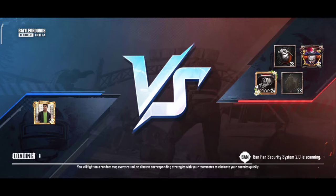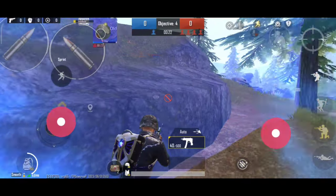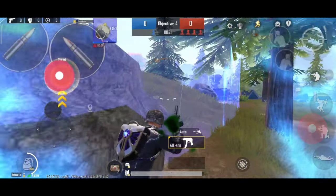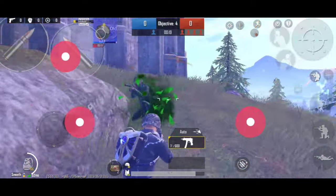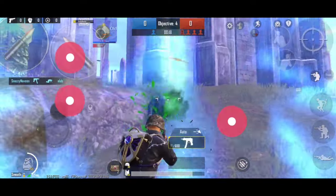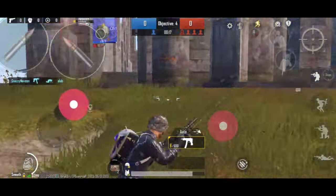Hello boys, welcome to this video. I will tell you 5 basic settings that will improve your game.